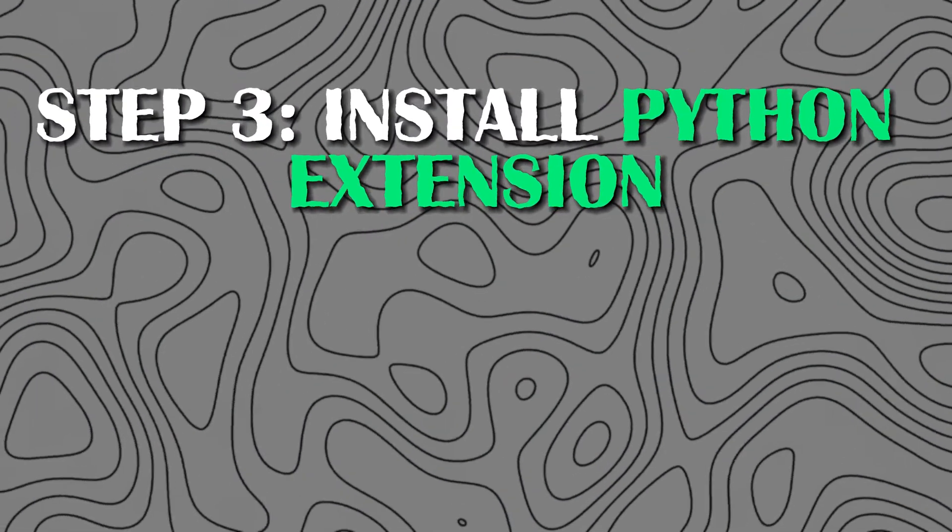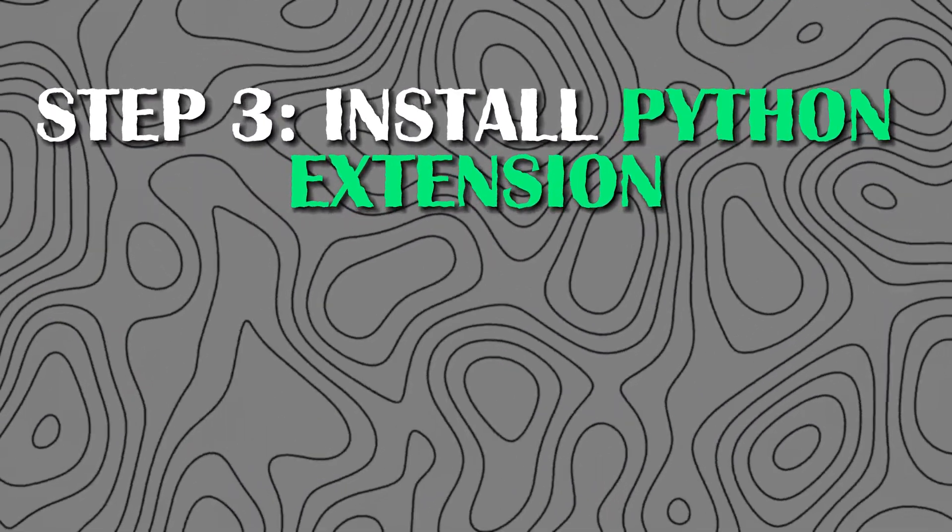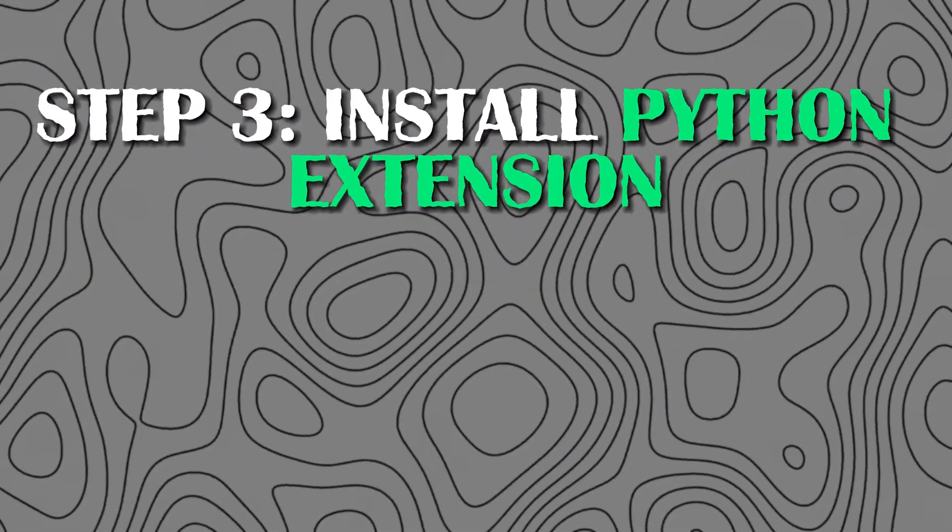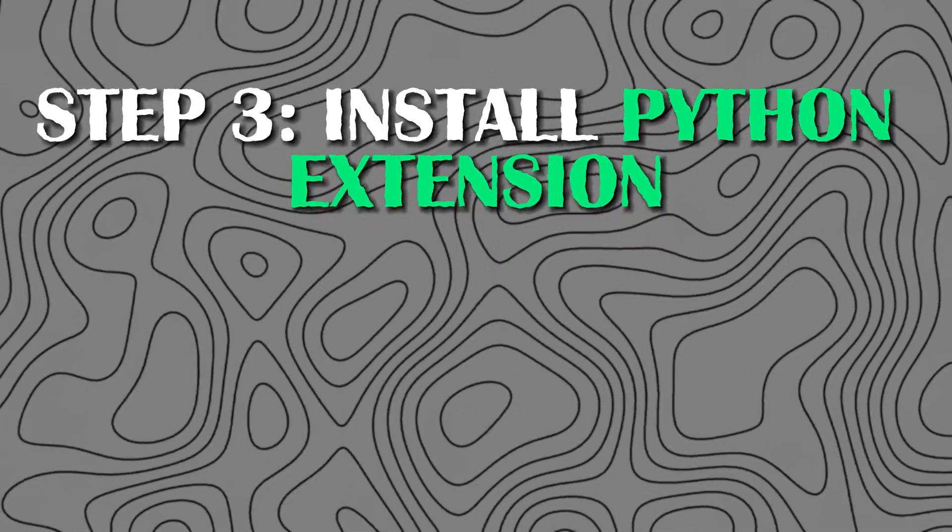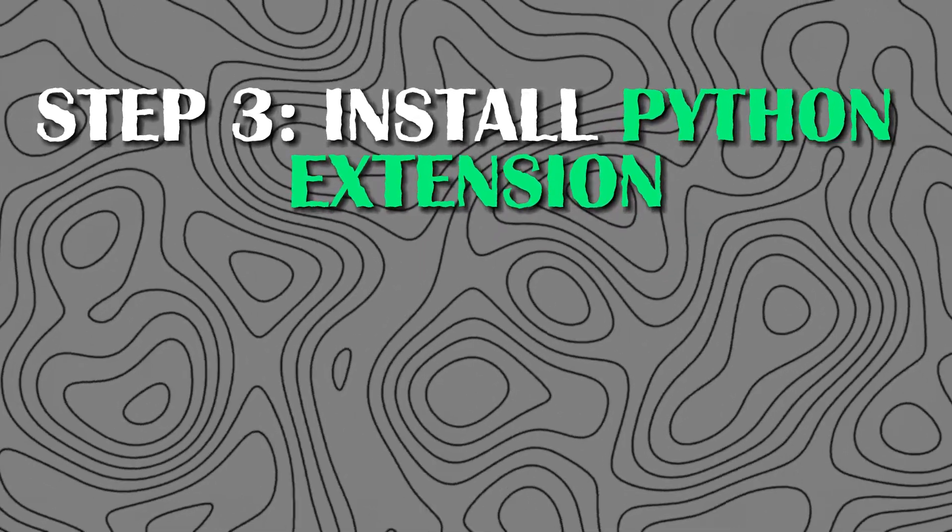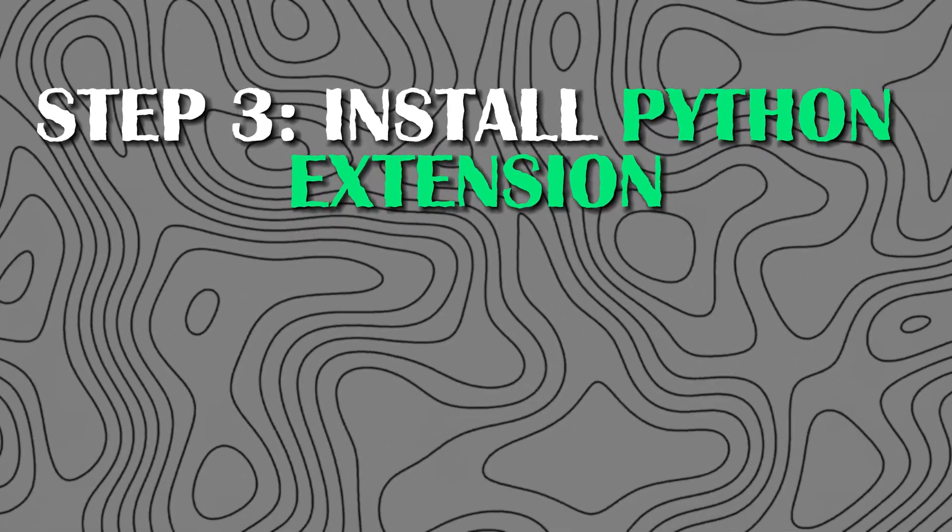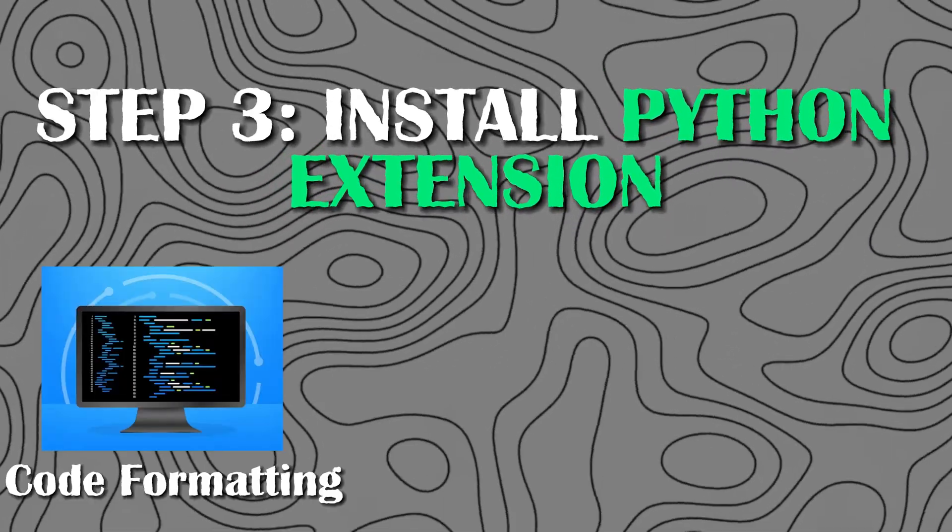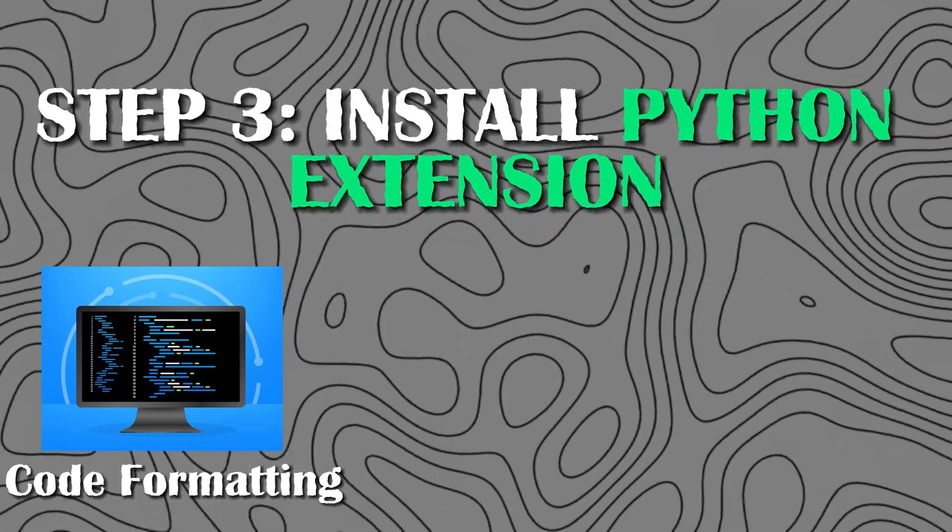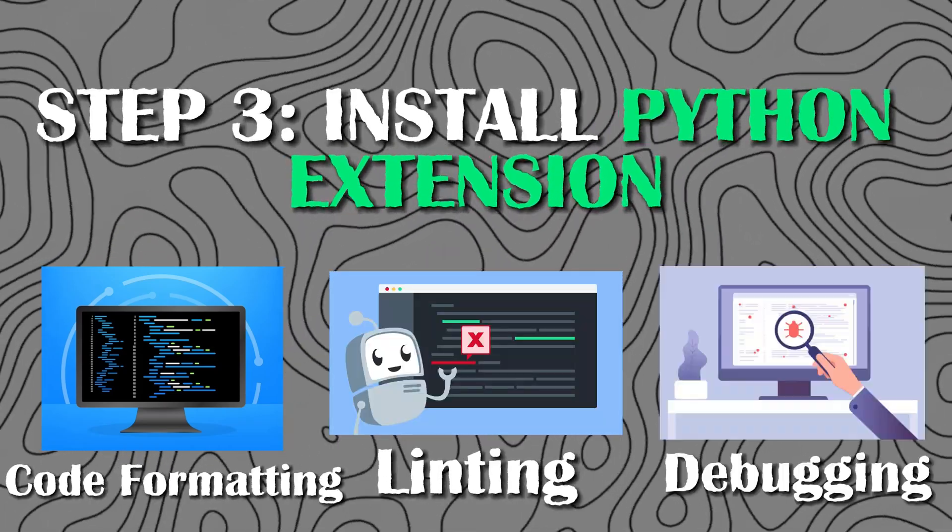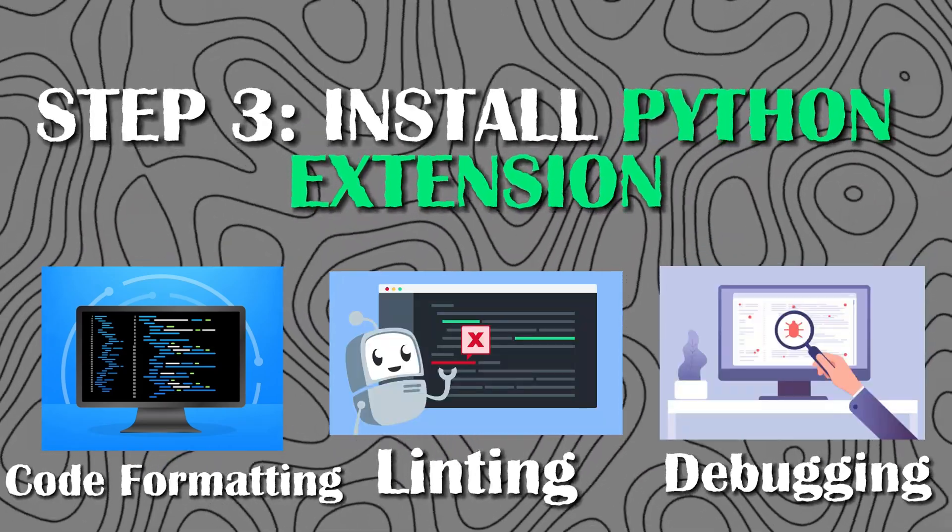Step 3: Install the Python extension. The Python extension provides powerful tools for Python development, including code formatting, linting, debugging, and more.